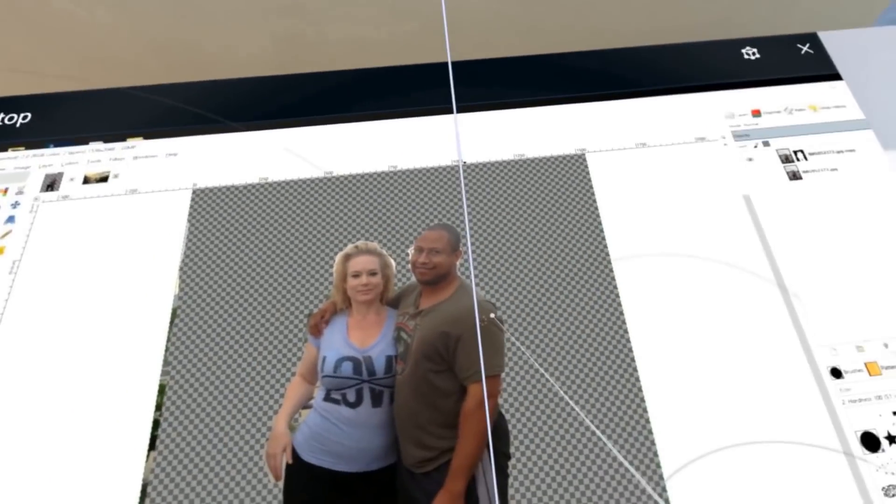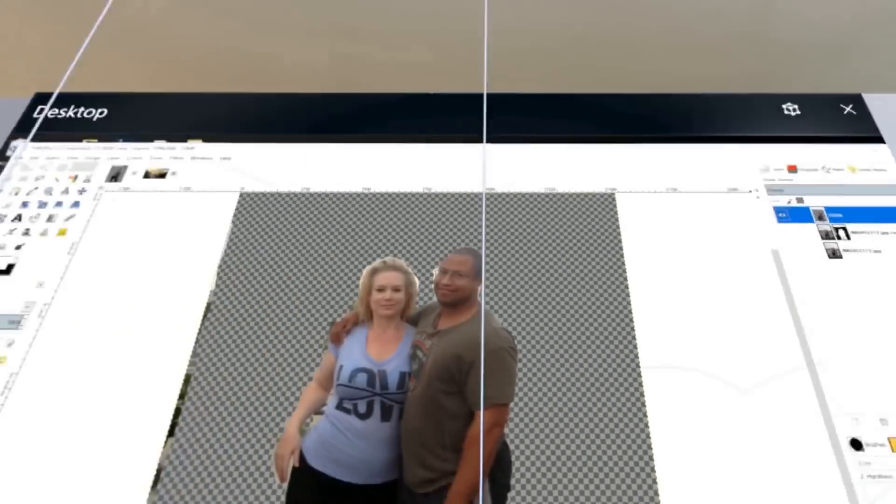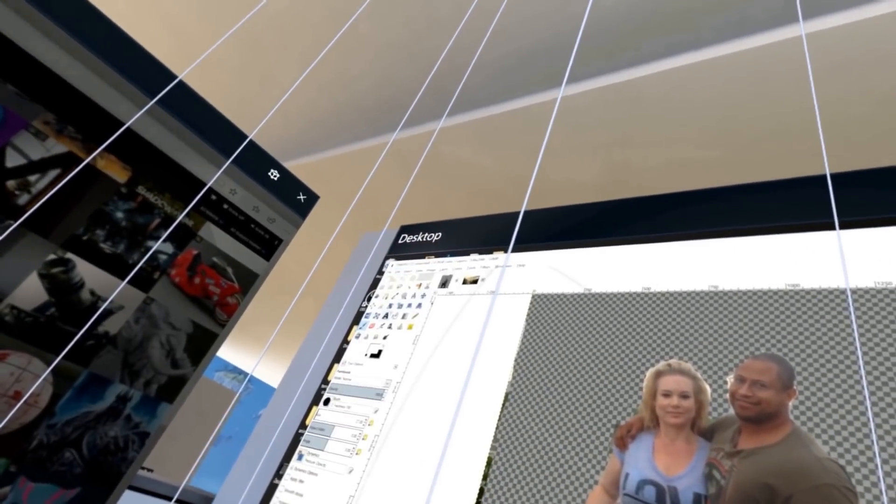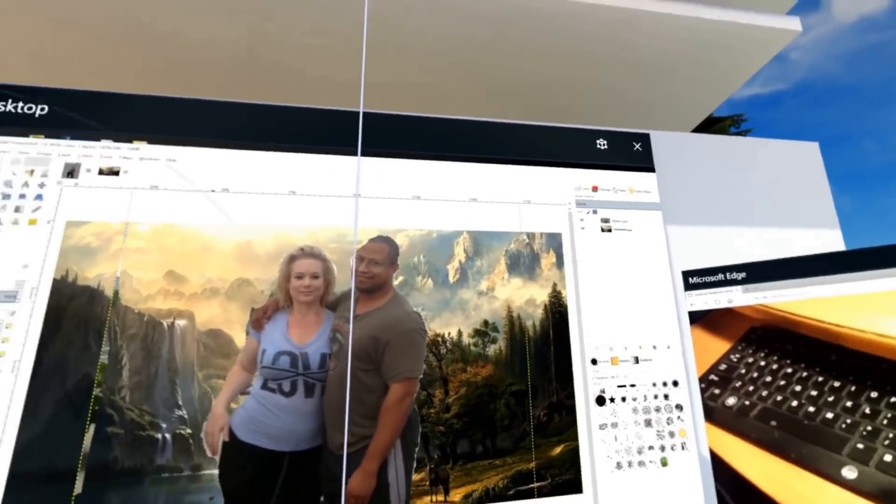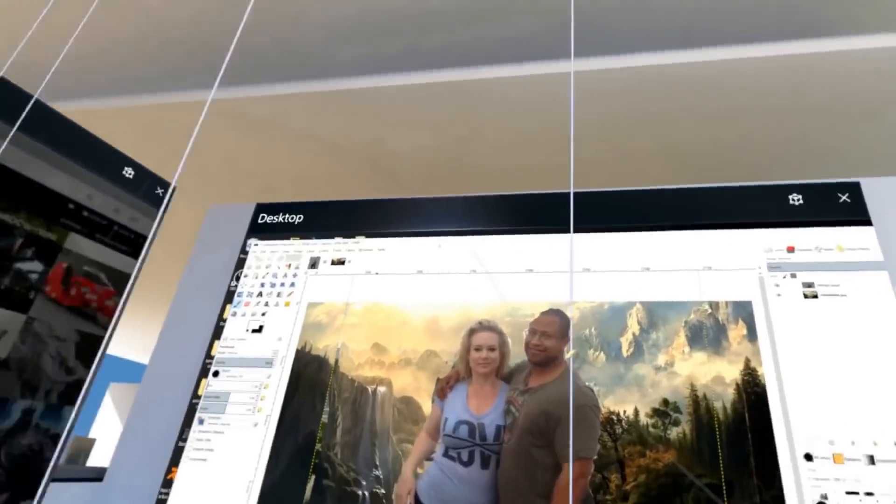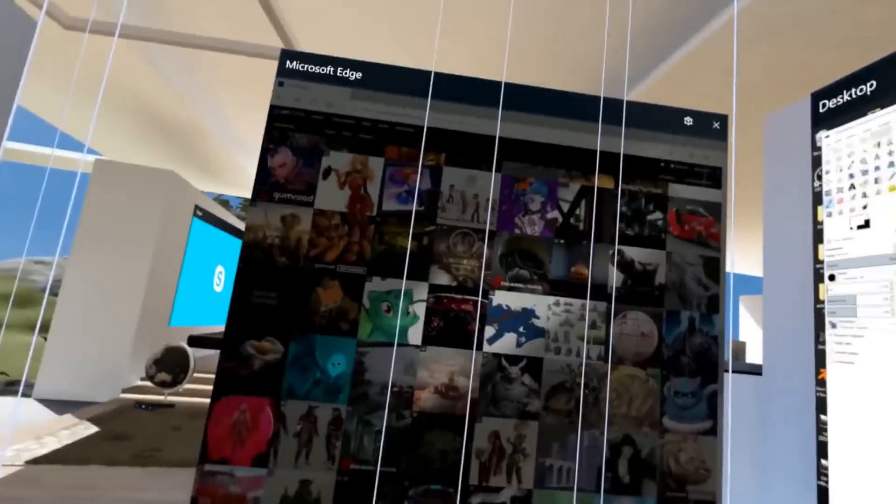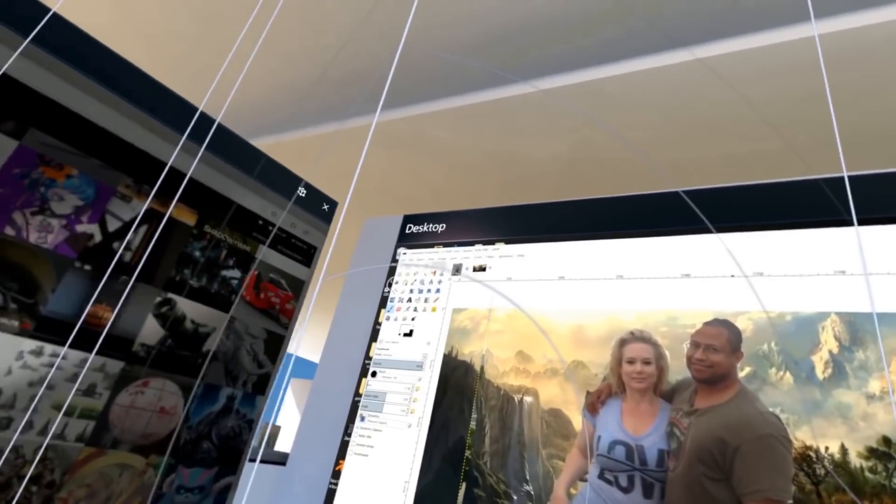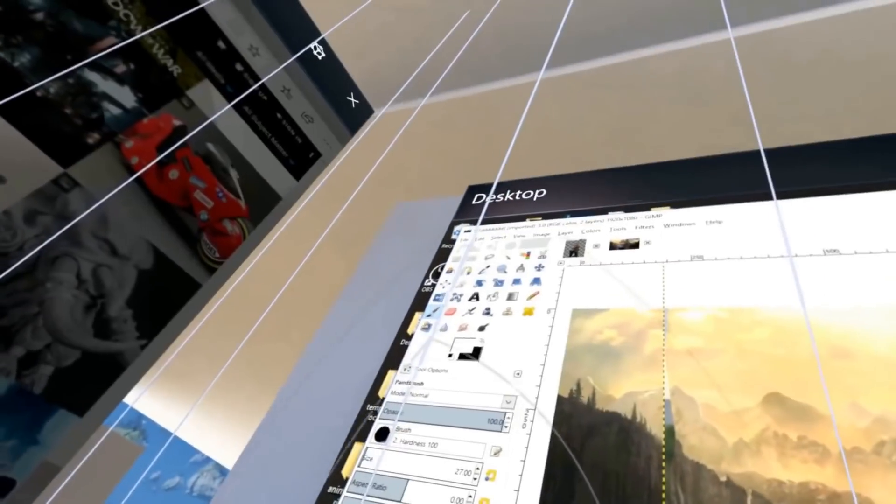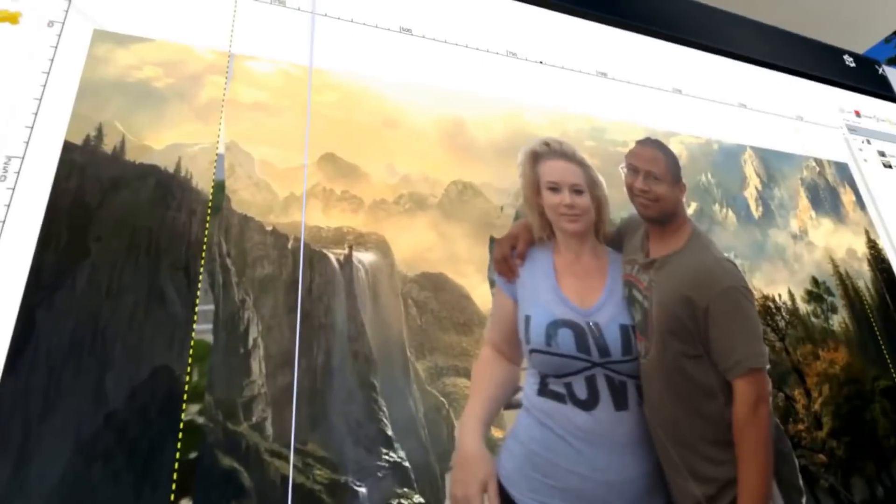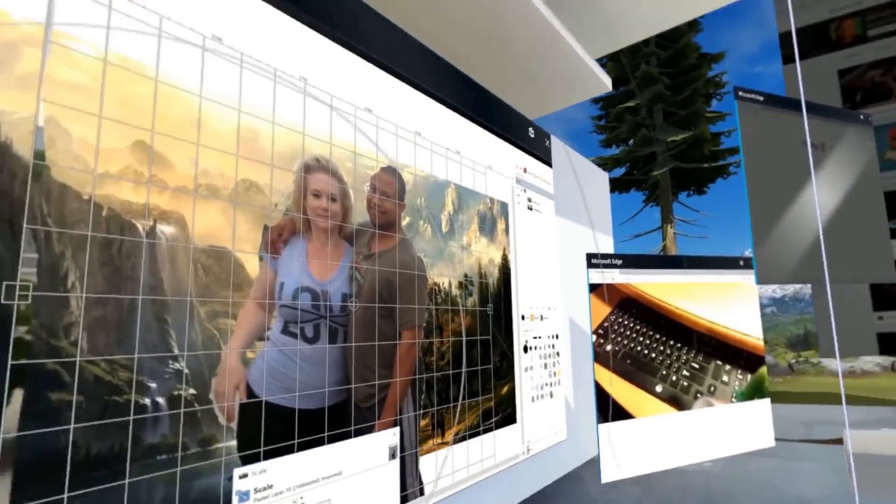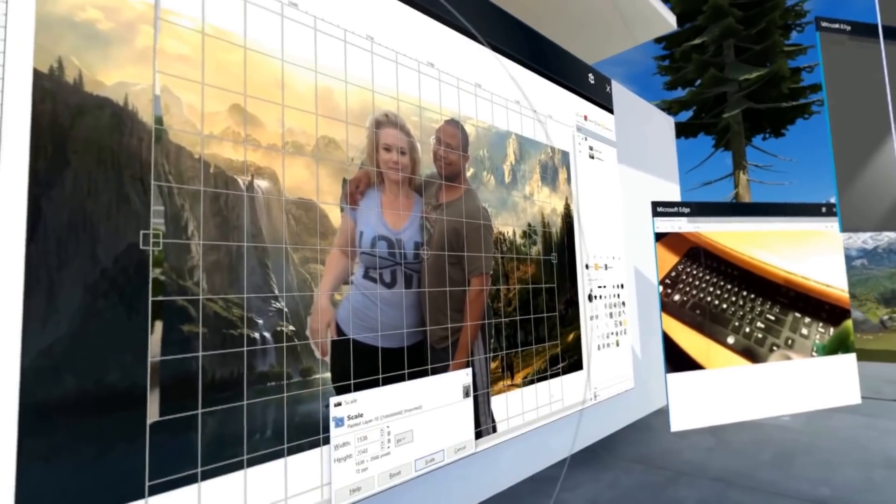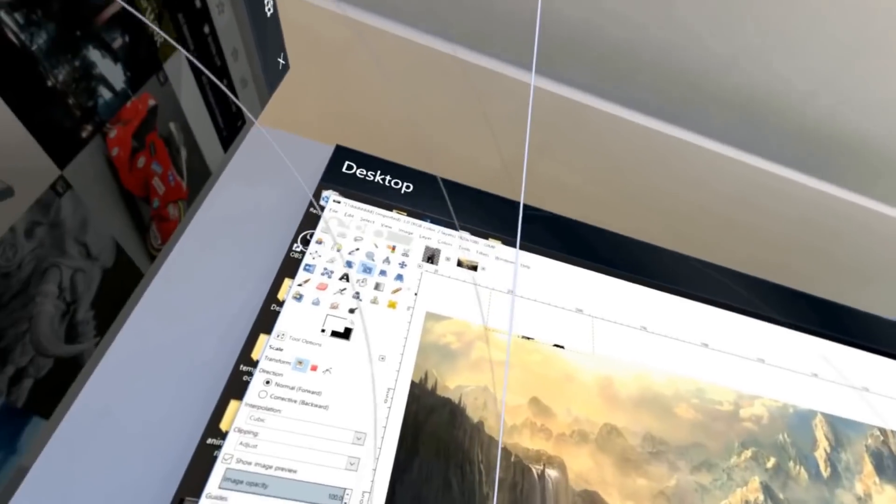I actually saw recently somebody, a company said they were working on a keyboard, I think it was for the Vive, where you could actually see the keyboard inside of VR. That actually would be a help. However, for right now, this does tend to work very well. What you see right there is a cell phone aimed at the keyboard using an app called IP Cam. We're just beaming the real world to VR.